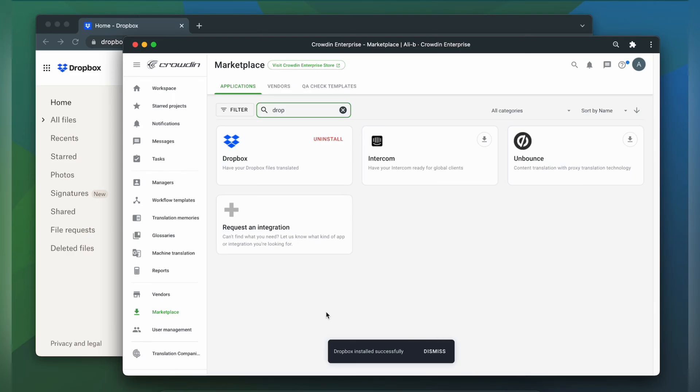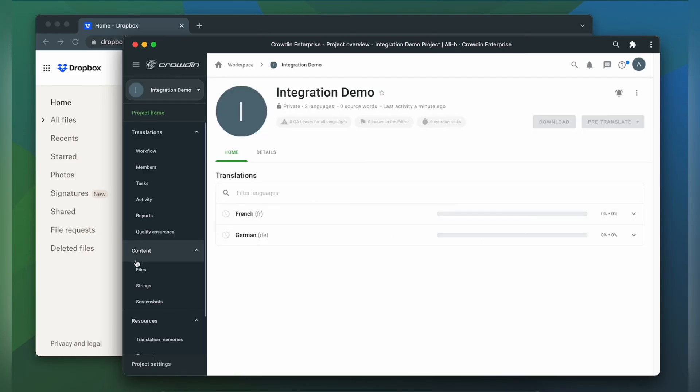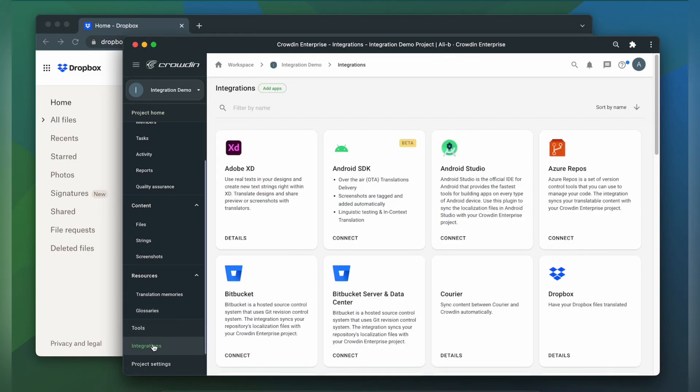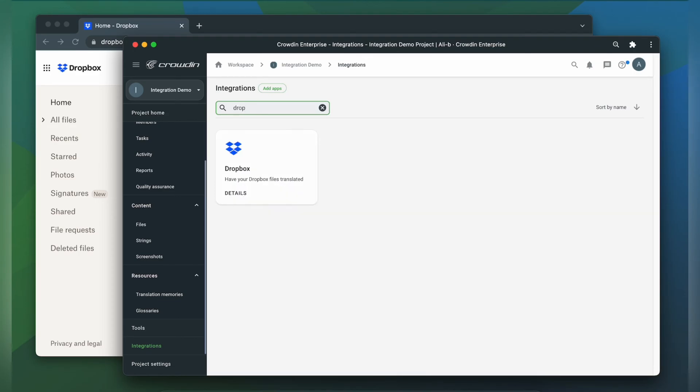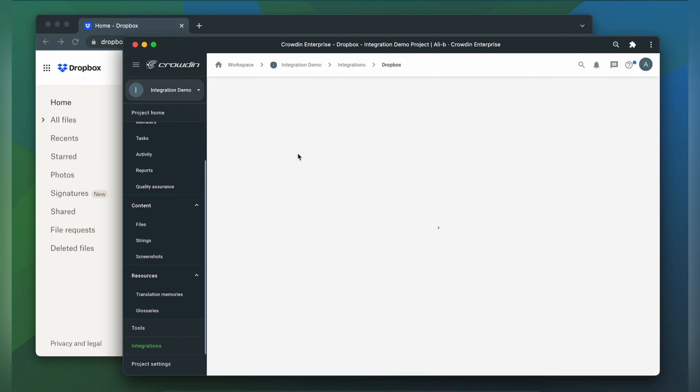To start the integration process, let's go to our Crowdin project, then click integrations. In the list of available apps, let's find Dropbox and click it.